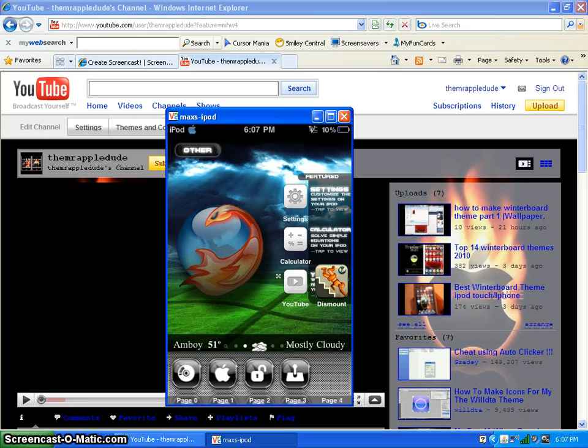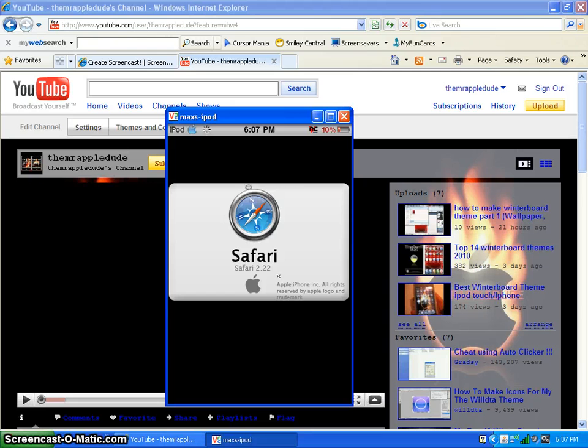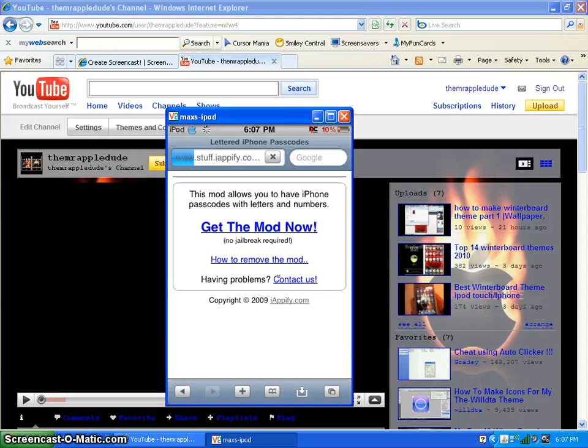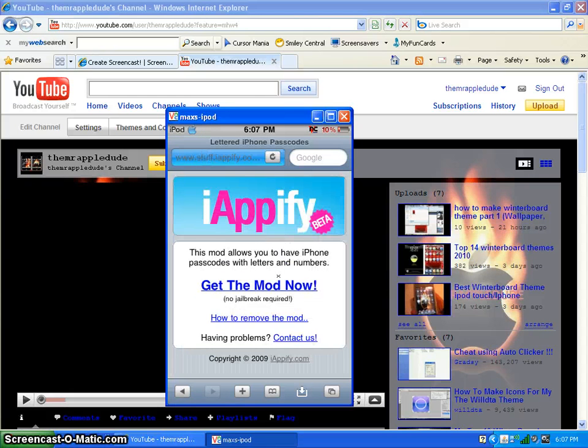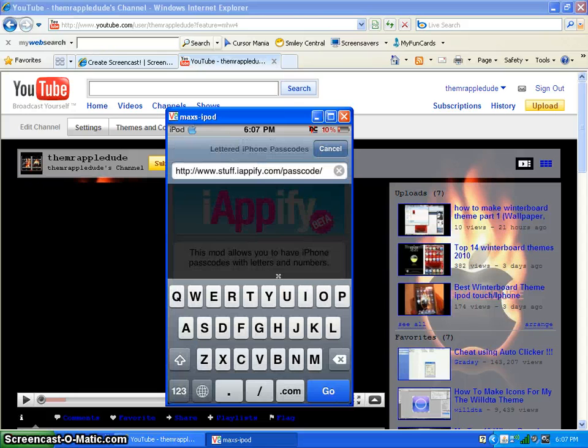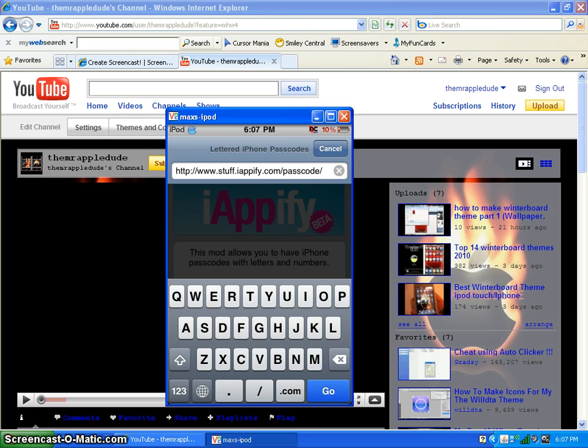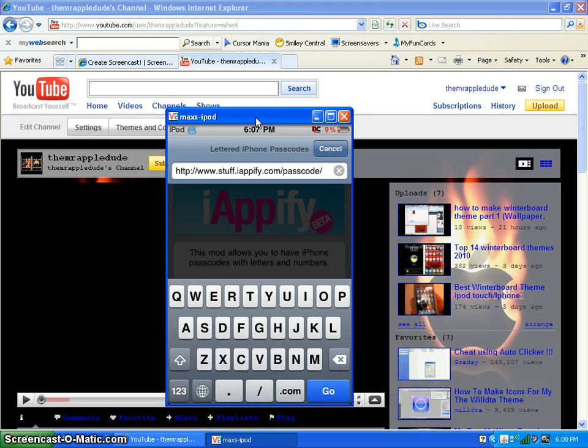Just open up Safari. This theme is called Vista iNav, but it's really cool. I will make an annotation. Do you see this website? You go to stuff.iappify.com slash passcode slash. When I did it, it took me like 20 minutes to get it because I kept typing in the wrong thing, kept typing in appify instead of iappify, and password instead of passcode.